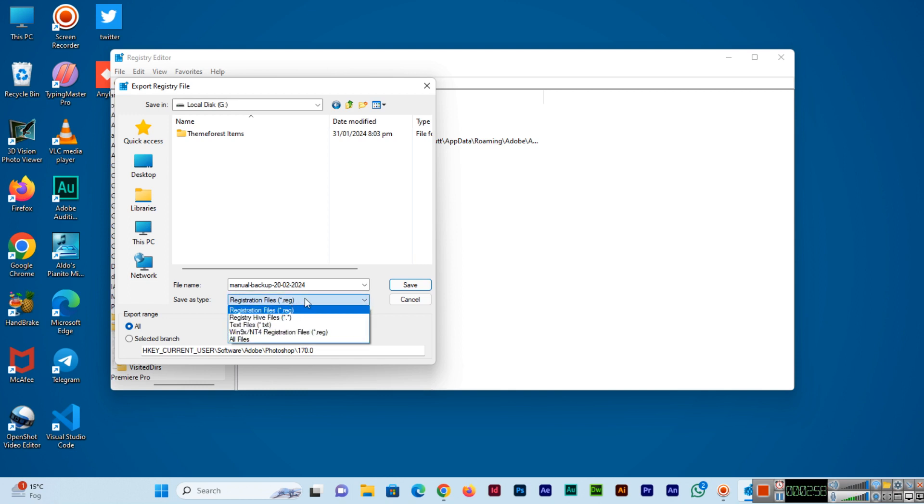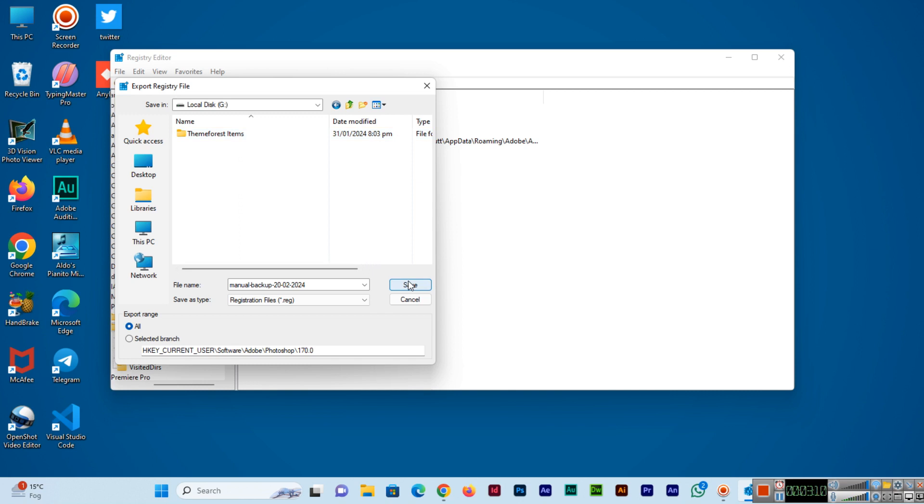Also make sure the save as type should be .REG, and select the folder or drive where you want it to save. Then click on the Save button.